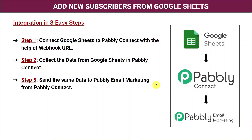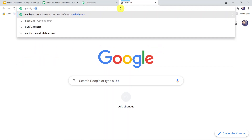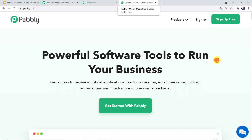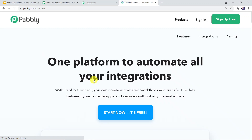Basically, we are creating an integration between Google Sheets and Pably Email Marketing using Pably Connect. Now let us learn the actual process. For this, let us type PABLY.com in our browser and open it. As a first-time user, you have to click on Products and move to Connect. You have to click on the 'Sign Up for Free' option. As I already have an account, I will click on Sign In.